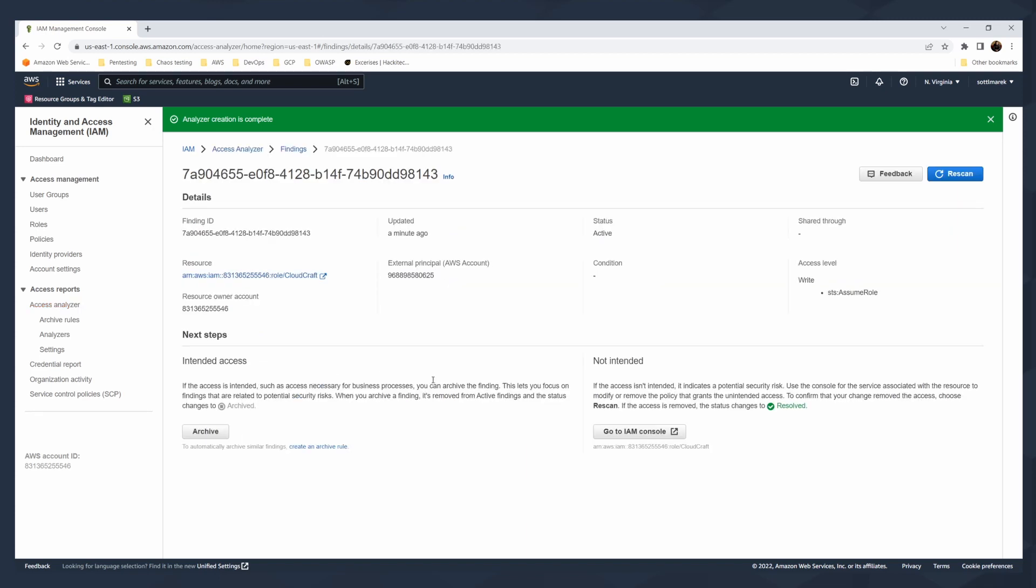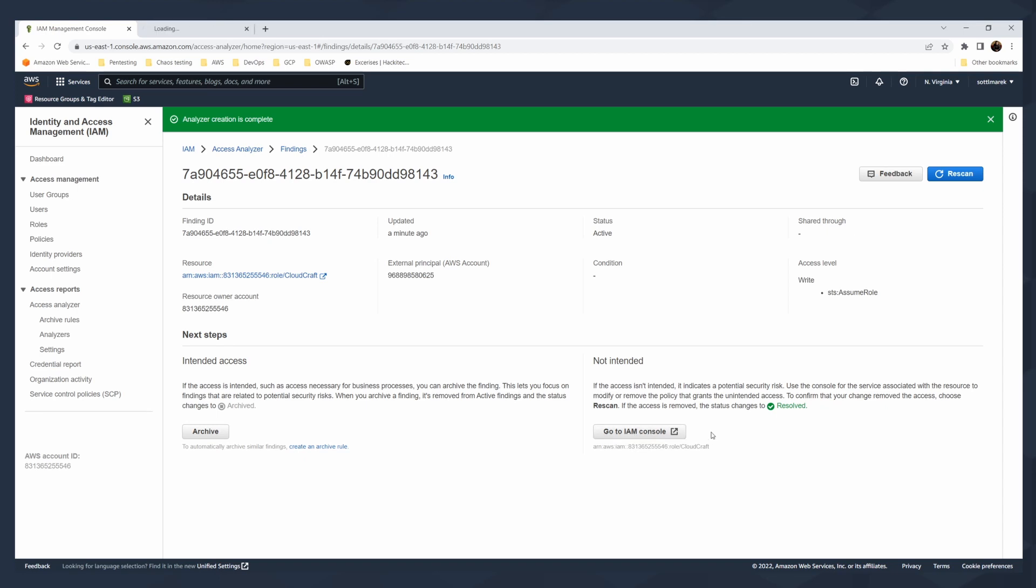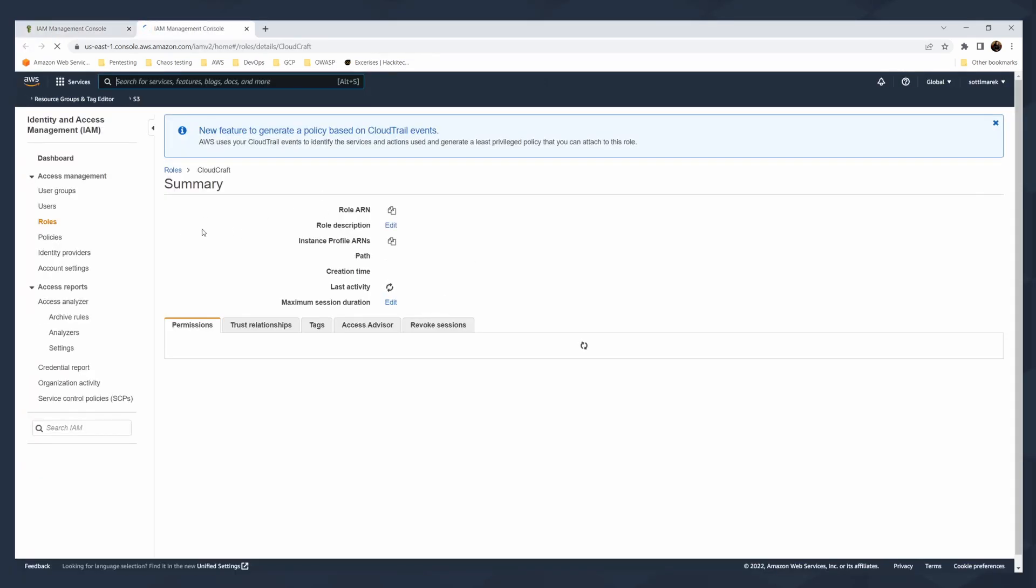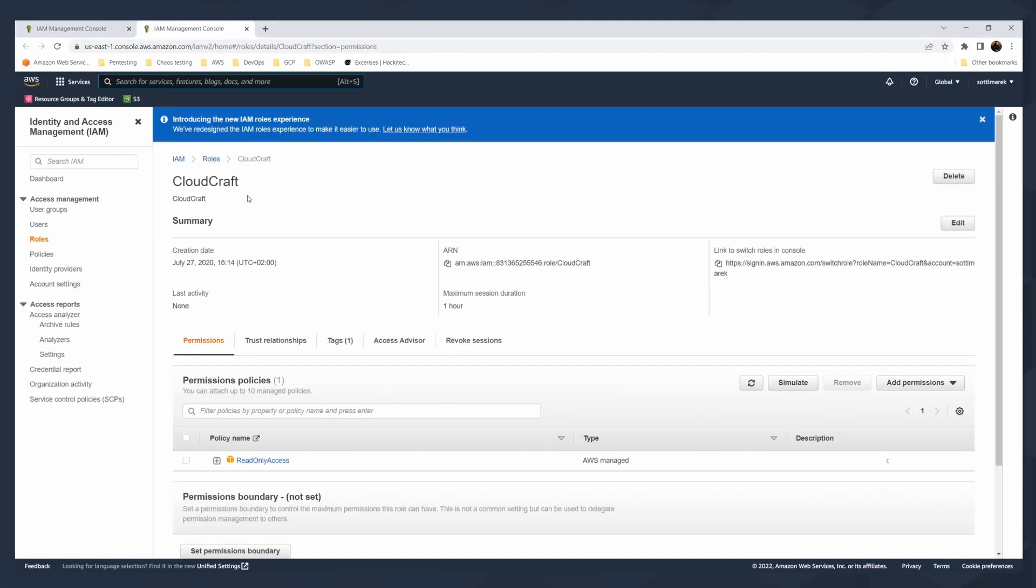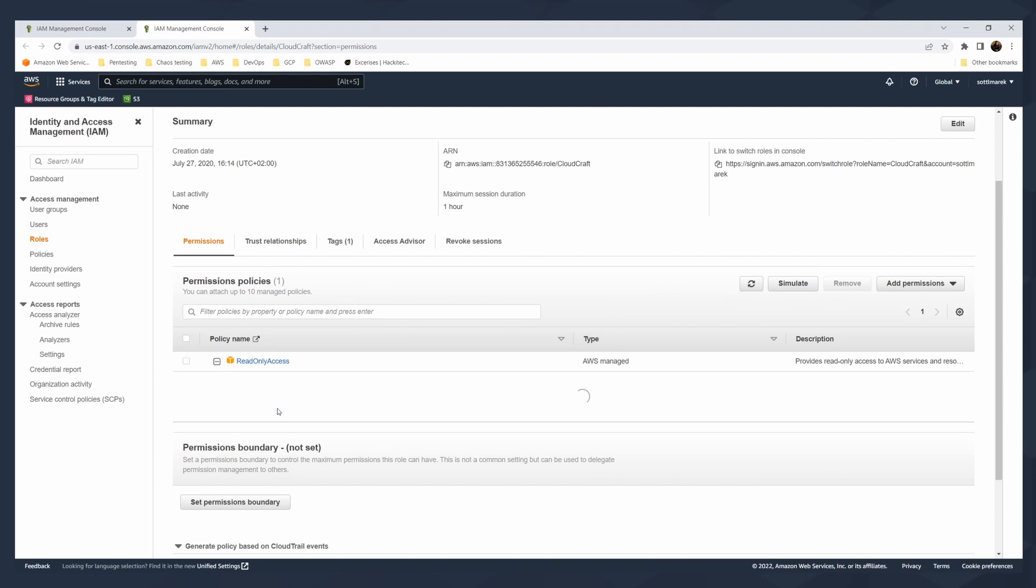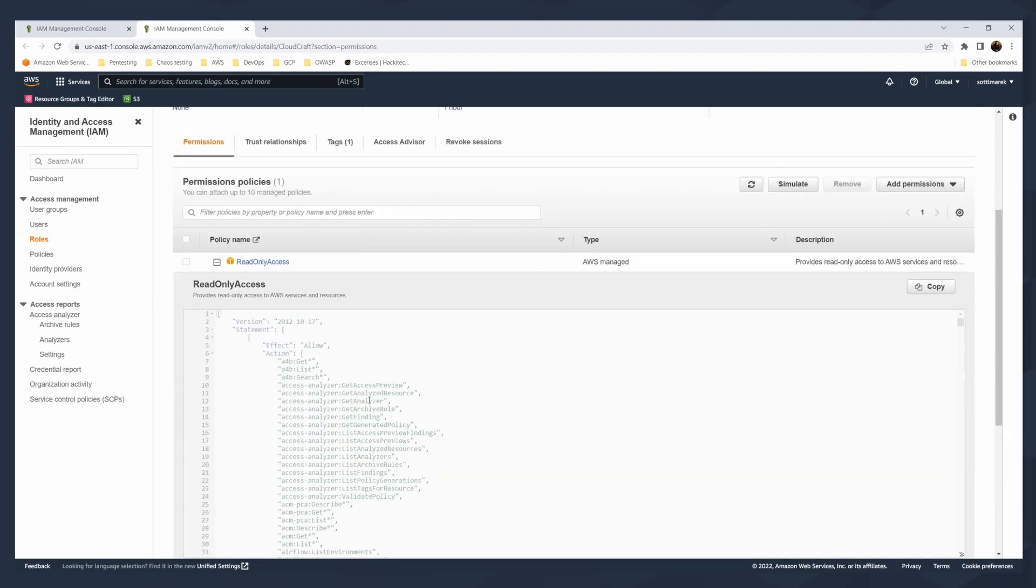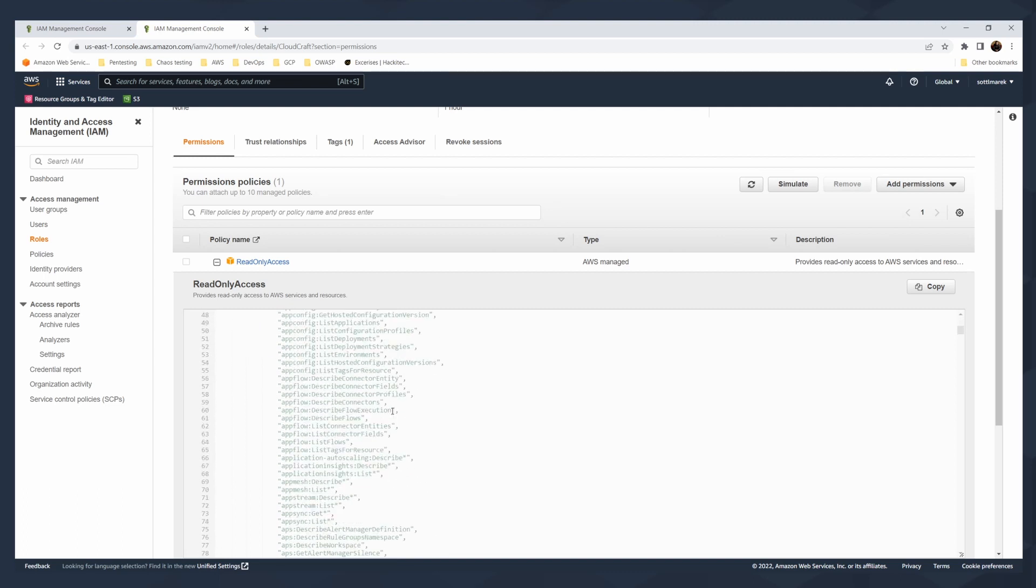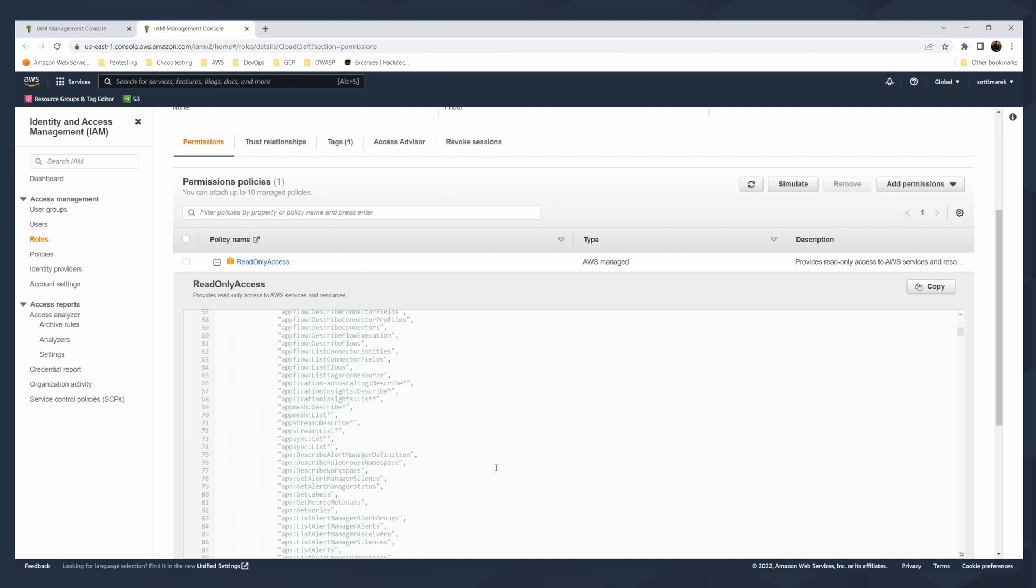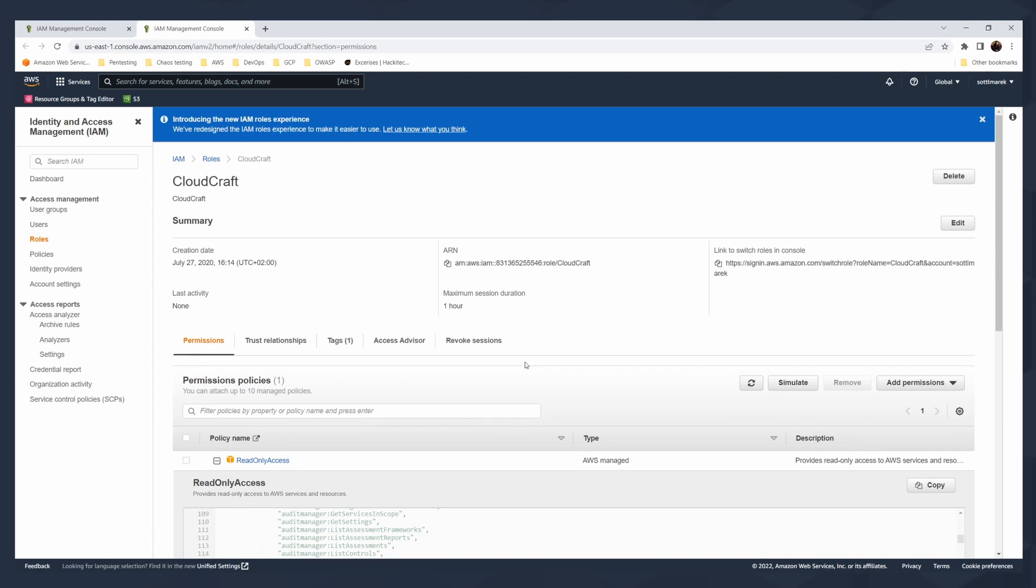When you look at the detail, there is a finding ID, when it was updated, external principle, what is the resource, the account owner, the rule status. That's also very important. And then is that intended access? Then you can put it on archives so you can archive the specific rule. Or if it is not intended, you can go to IAM console. I'll click on this in a new window and it will direct you to the role and you can do your updates. You can go to the role, see the whole JSON specifying this specific role and all the statements and effects for this role. And you can update the role, do some cleanups with that. That's the way how you work with the rules.